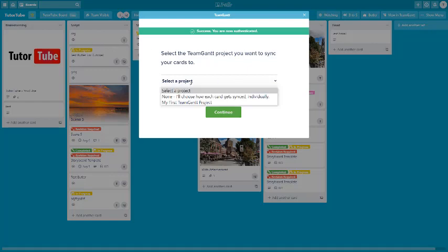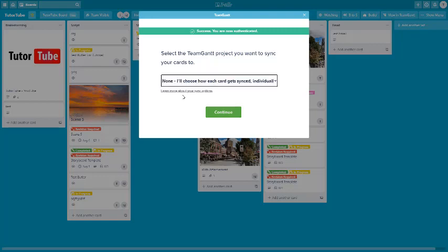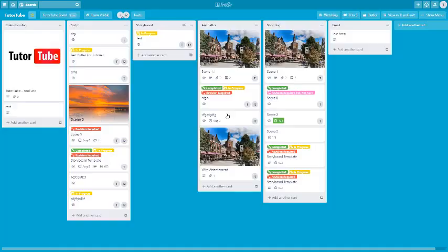Now you need to select the project. I'll choose None and select each card gets individually synced — the manual option — and then continue. I don't want anything happening automatically. Now I can work with the Gantt chart.